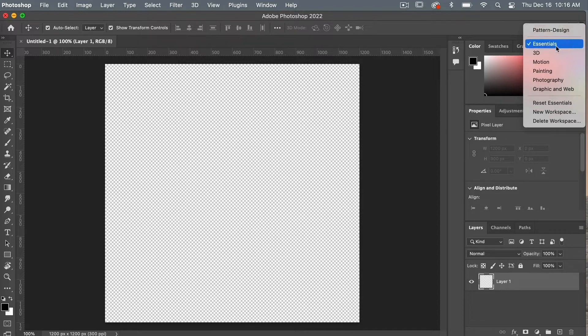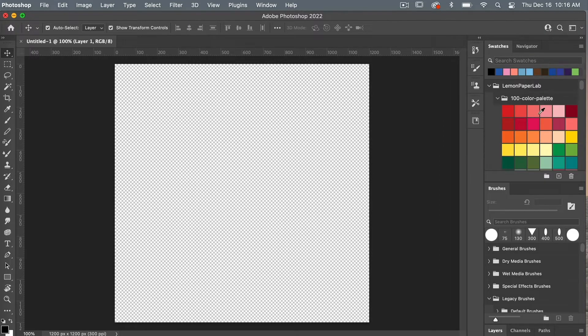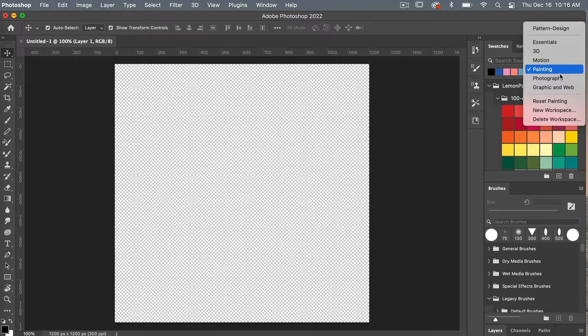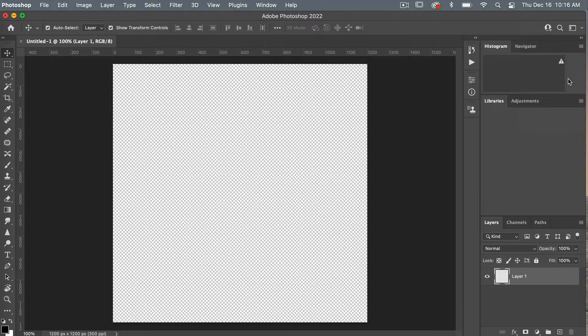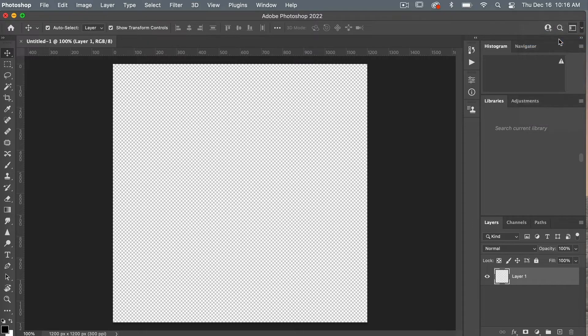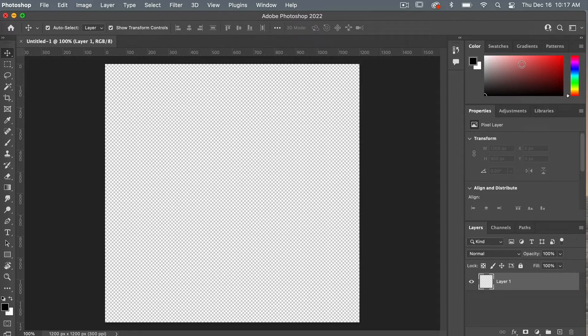So currently we are in the essentials workspace here but you can select a different one and you'll see that different menus will pop up depending on the workspace you are using. So if we select photography, different things will change here. So we'll click it back to our essentials and then we are going to go ahead and open up some windows that we will be using.